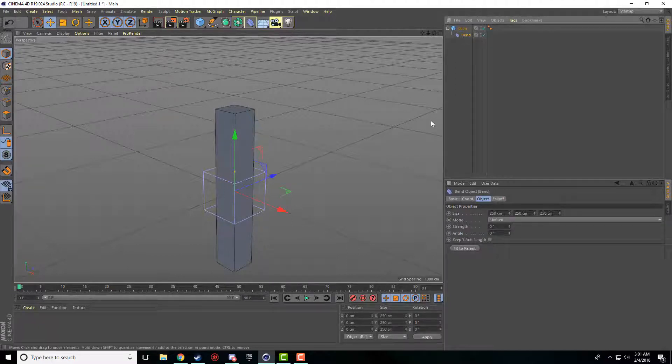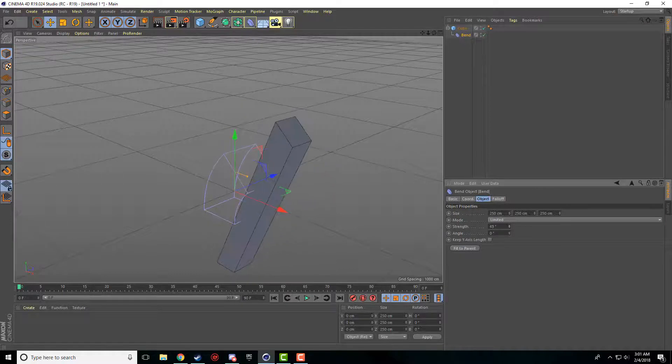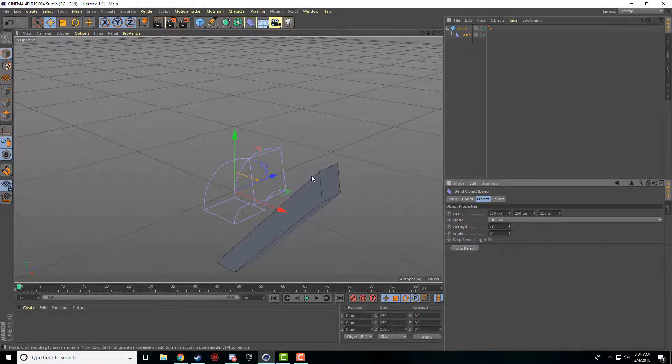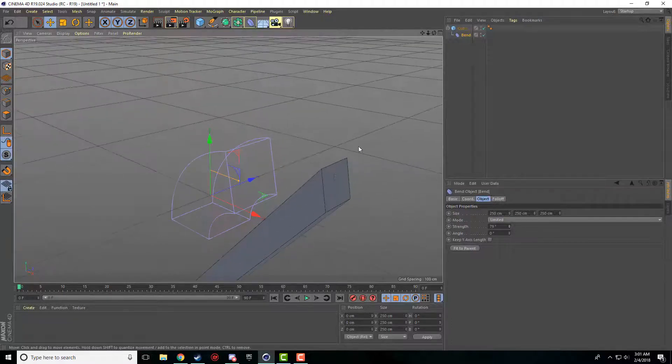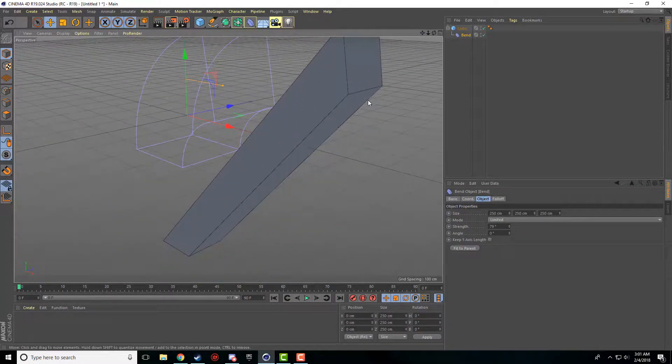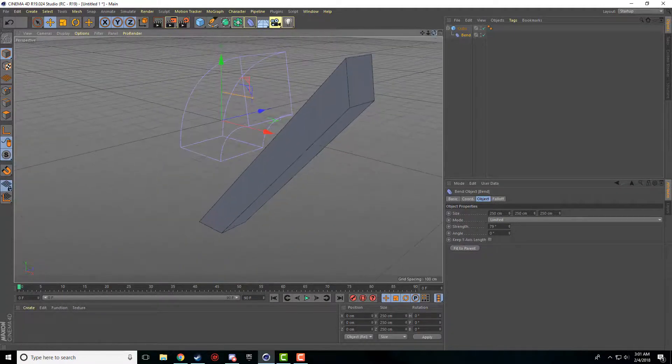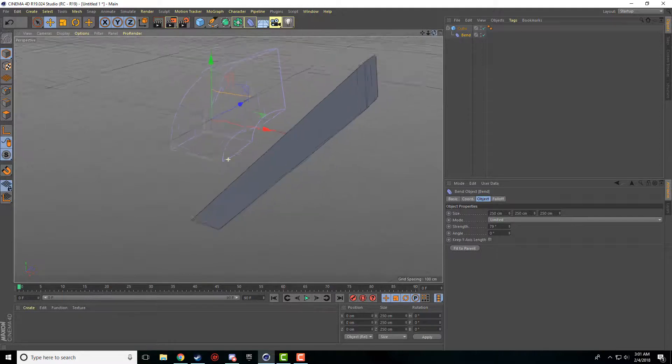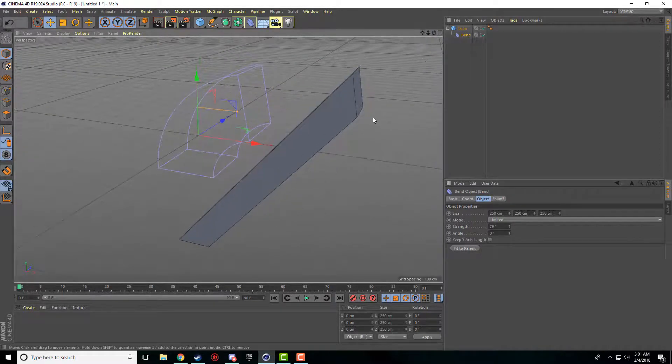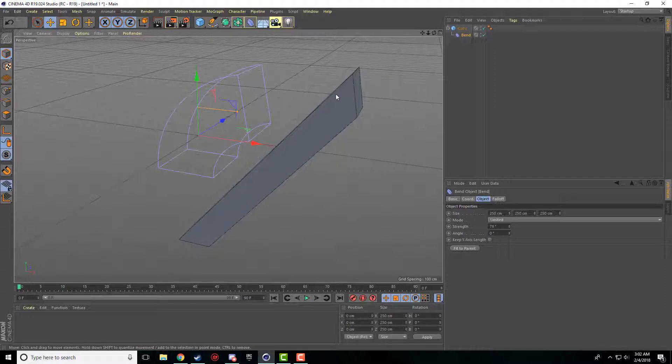So now we're going to go ahead and adjust the strength. Right away, you're going to notice this is not bending my object whatsoever. And the reason that it's not bending the object is because on our cube that we added, it only has one segment on the side.